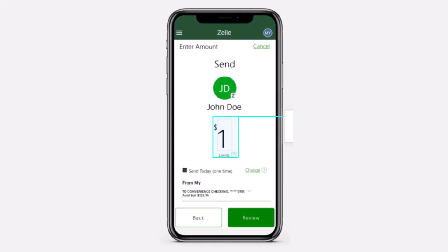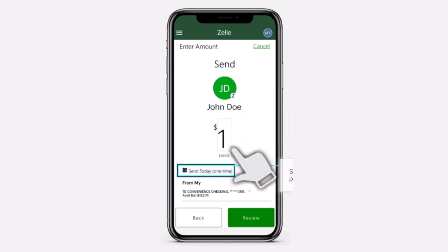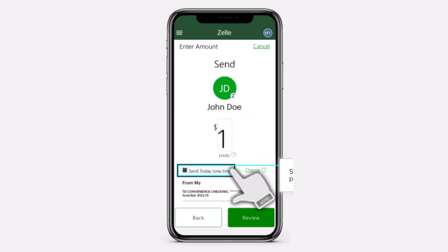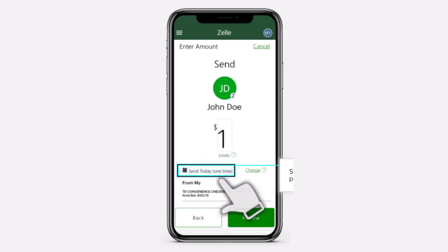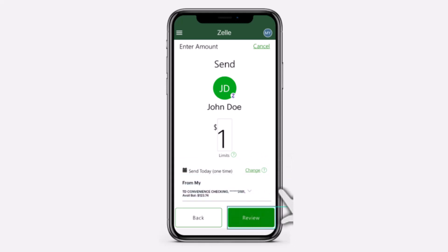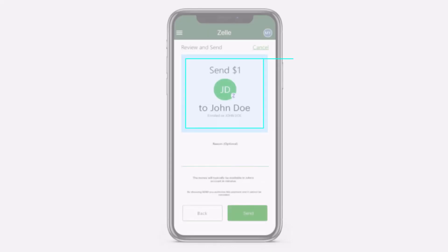After that, enter the amount of money you'd like to send to your contact. Then select if the payment will be a one-time payment or a recurring payment. After that, select the payment account from which you'd like to pay and finally tap on 'Review.'